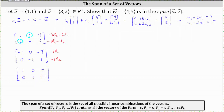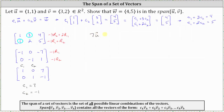The variables are C₁ and C₂, where the coefficients of C₁ are in the first column and the coefficients of C₂ are in the second column. So now we know that C₁ is equal to seven and C₂ is equal to negative one. Going back to our vector equation, since C₁ is seven and C₂ is negative one, we know that seven times vector u minus one times vector v equals vector w.